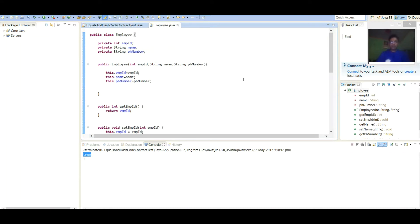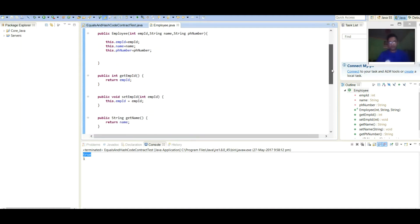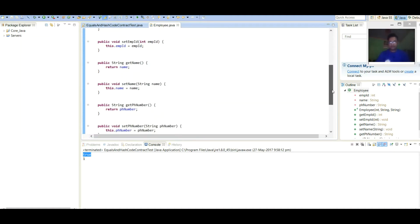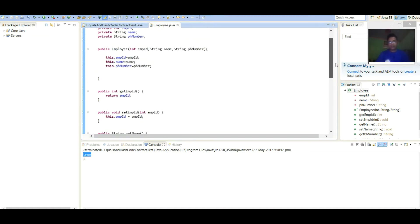In Employee class, there are three parameters: employee id, name, phone number. We are creating setter getter here. And we have created a constructor with three parameters: employee id, name and phone number we are passing there.